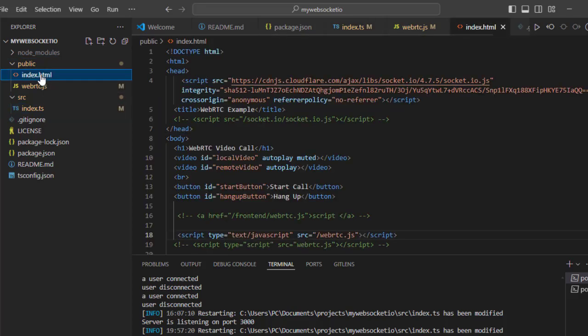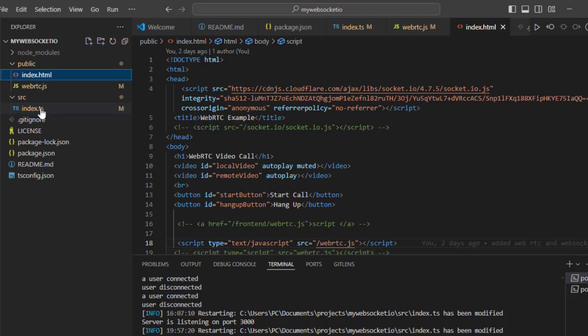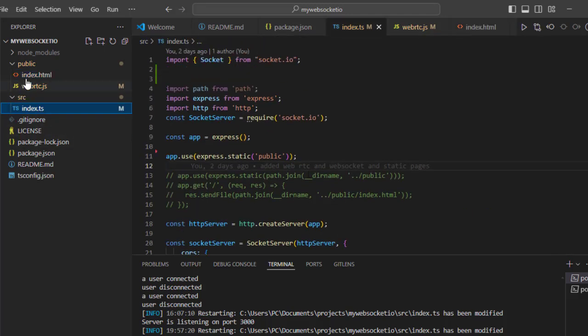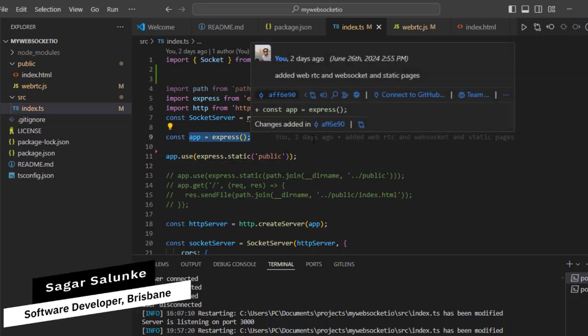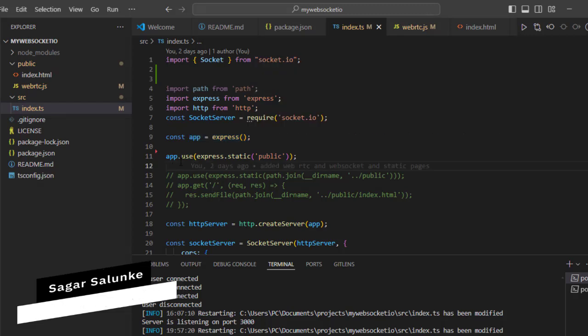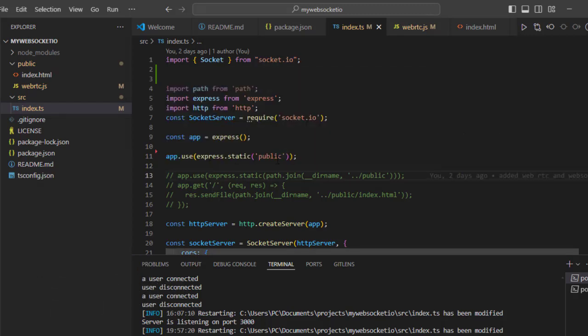Which contains this index.html. So from this Express server, if you want to serve this index.html, what you need to do is simply use this middleware on this app. So app.use and then you have to say express.static and then folder name. Basically what it is going to do is that it is going to serve all the files from this public directory.